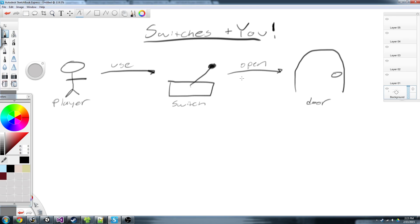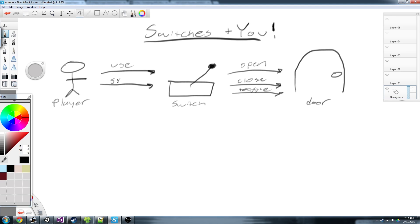These actions aren't really applicable for most situations. Let's say you want a switch to also close the door, or toggle the door. Or maybe instead of using the switch, the player steps on it — steps on the switch and that causes the door to open or close. Or let's say the door isn't a door at all — maybe it's a light beam and you need the switch to turn it on.